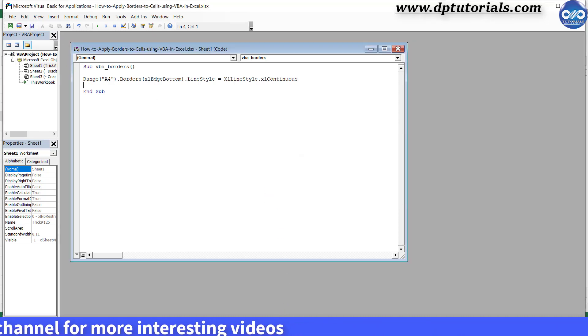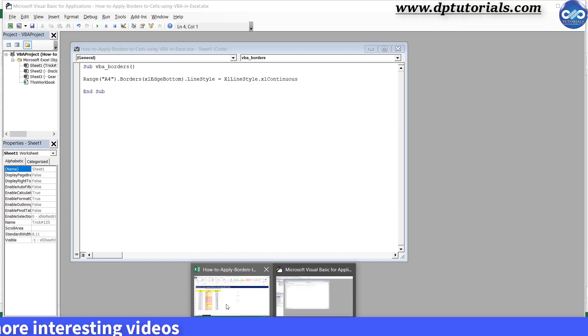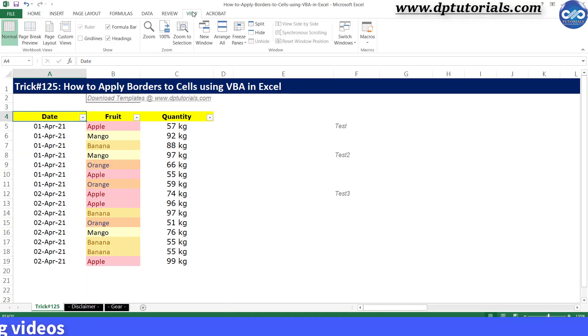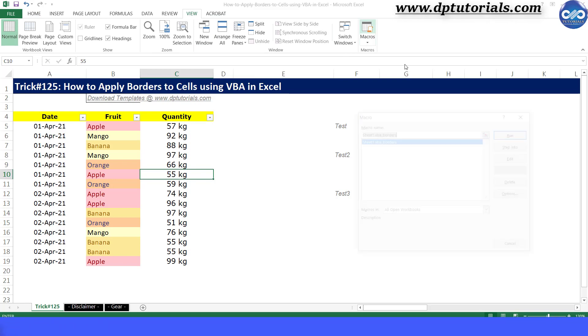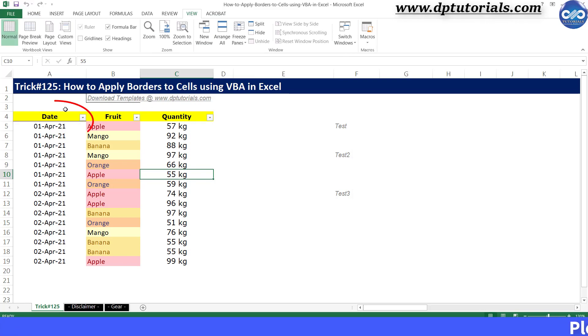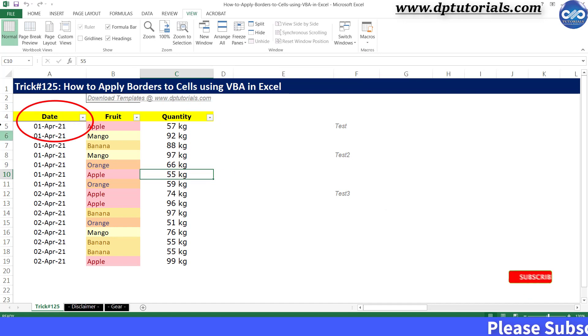Go to the View tab from the menu bar and click on Macros. When I run this macro, you can see that the cell A4 has got the bottom border applied. Understood, right?